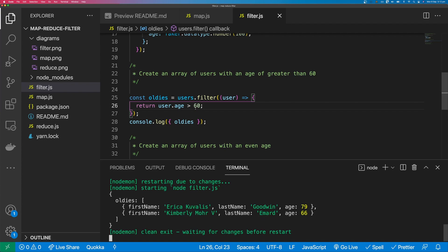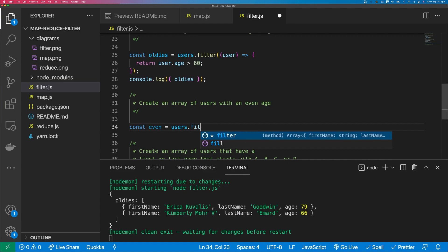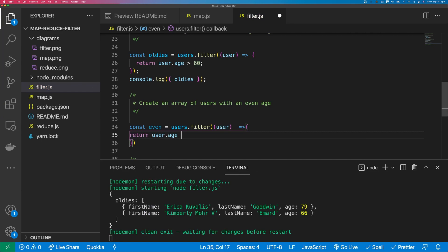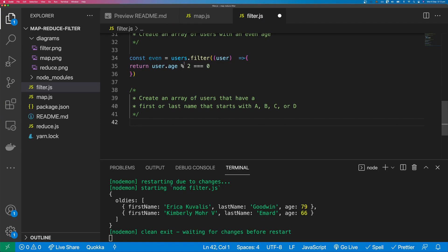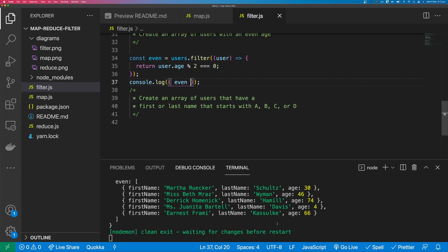Next, create an array of users with an even age. We say const even equals users.filter, passing in user, and return user.age % 2 === 0 — checking if dividing the age by two leaves no remainder. We get ages 30, 46, 74, 4, and 66, which are all even numbers.